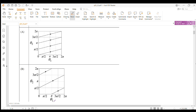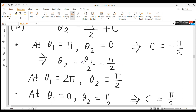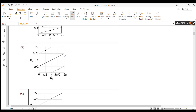In option B, for the first line, at θ₁ = π, θ₂ = 0. This means C = −π/2, so θ₂ = θ₁/2 − π/2. From this equation, at θ₁ = 2π, θ₂ = π/2. In option B, for this line, at θ₁ = 2π, θ₂ = π/2, so this is correct.